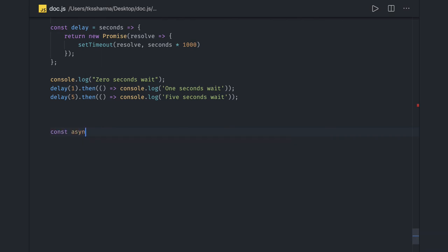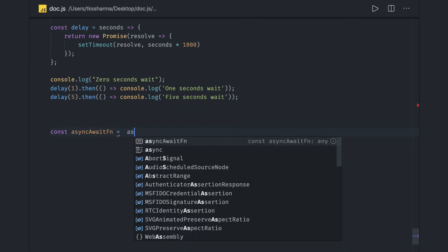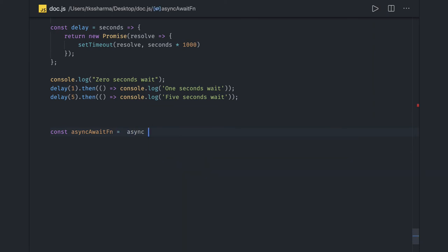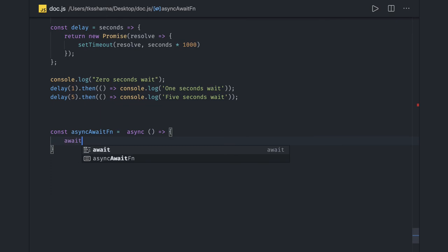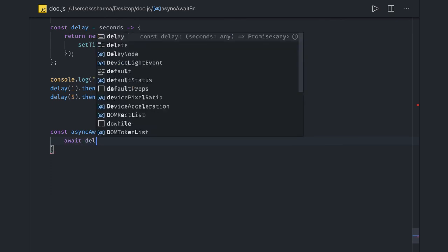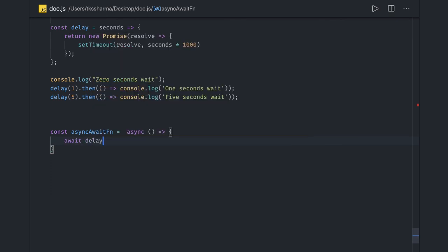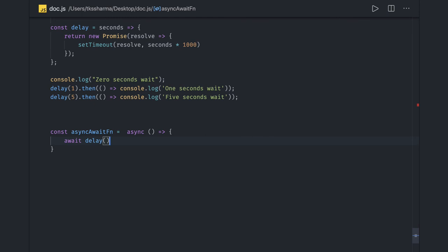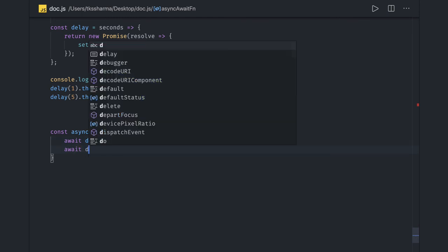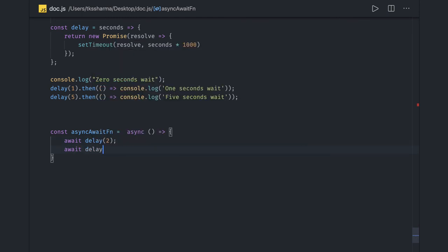For const async await function, just for practice. Here I have an async function. If you are using await, then always wrap it in a function with async. Here I'm using await delay for two seconds, then await delay for five seconds.